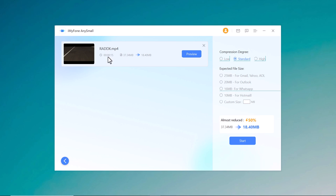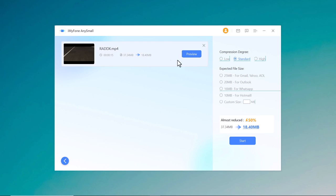After the video is uploaded, you can choose the most suitable compression mode such as low, standard, and high.